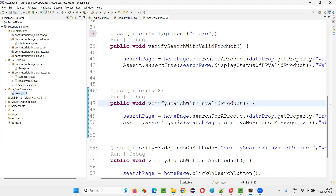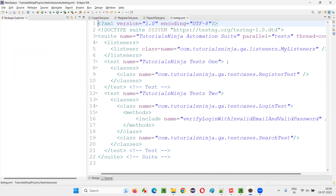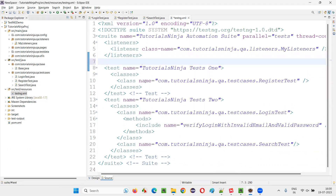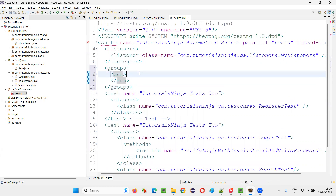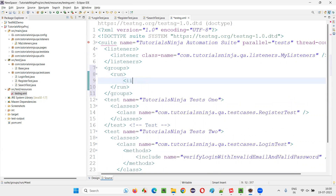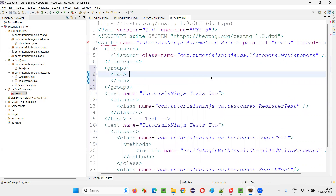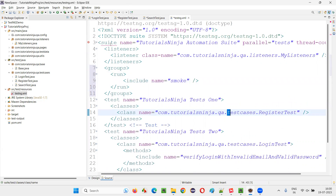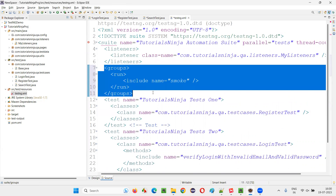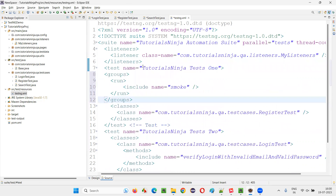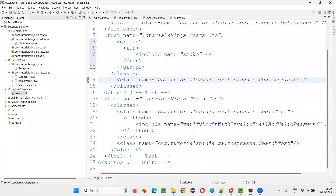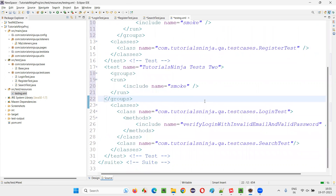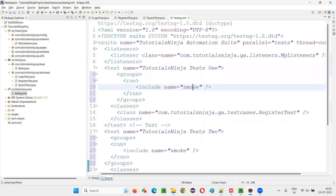Now if I go to the TestNG XML file, I'll write the configuration to run only the smoke group. I'll add a groups tag with include name equal to smoke (self-closing). I'll add this at the test tag level for both test tags. When I run this XML file, only the tests belonging to the smoke group will run.